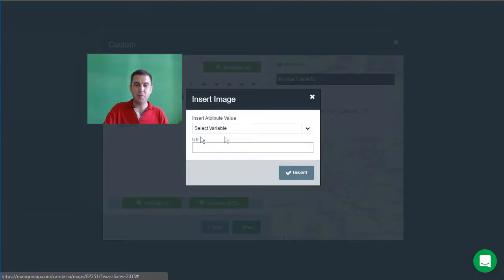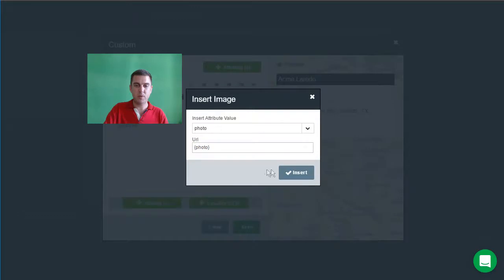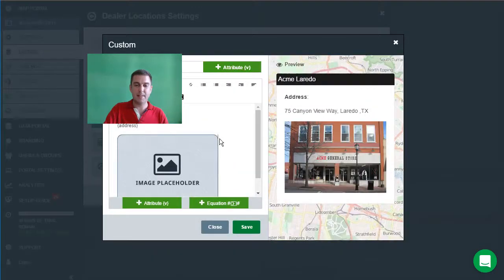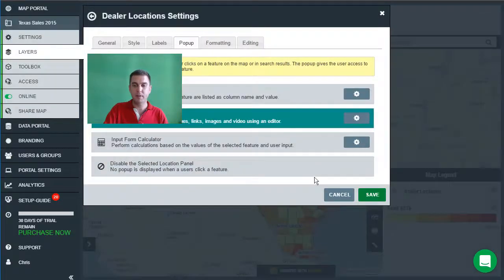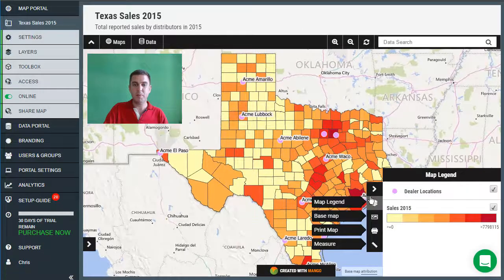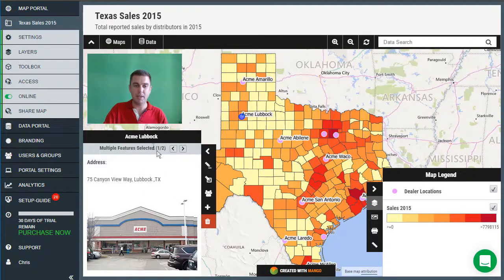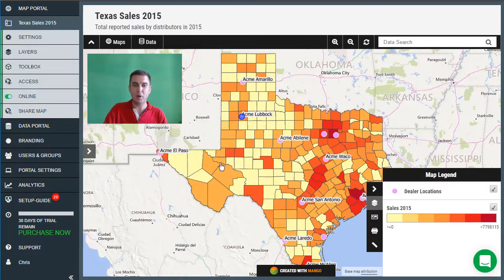So let's take a look at adding an image. We're going to add an image — in our attribute table there's a link to a photo. So I'm going to press insert and add that to the map. And we can now see that we have a custom pop-up window that has the address and the photo below. Once we're happy with the way that the pop-up window looks, we can press save. Once the map has loaded, we can click on one of our dealer locations and we will now see the customized pop-up. So we can see the Acme store in Lubbock and we can see the address for that location. So that's how we customize the pop-ups.